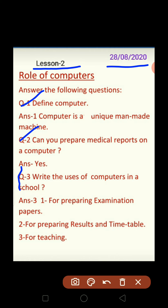Let's quickly review question number one and two. First question: define computer. A computer is a unique, man-made machine — it is a unique machine made by human beings. Second question: can you prepare medical reports on a computer? Yes, definitely you can. For the answer, you only need to write 'yes'.